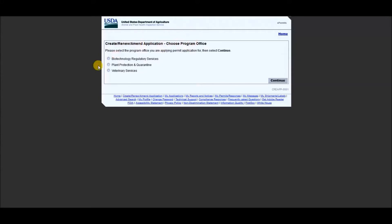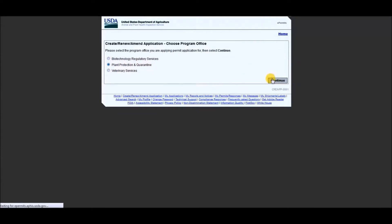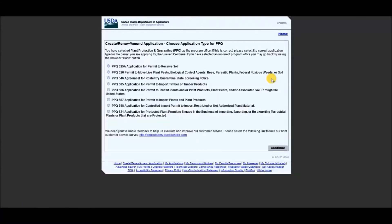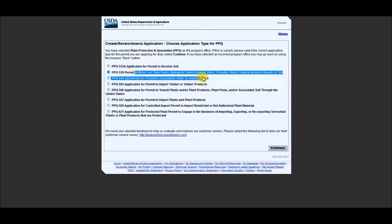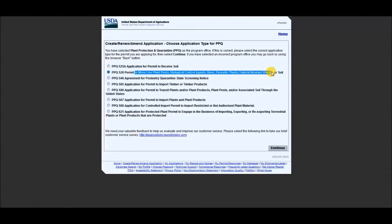So you would click on a section that says create slash renew slash amend an application. So for the online version, you would choose your program office, which for the purposes of getting an ant form would be the protection and quarantine, and then you would select continue. Then you would click on the second choice, which is PPQ 526, permit to move live plant pests, biological control agents, bees, parasitic plants, federal noxious weeds or soil, and select continue.